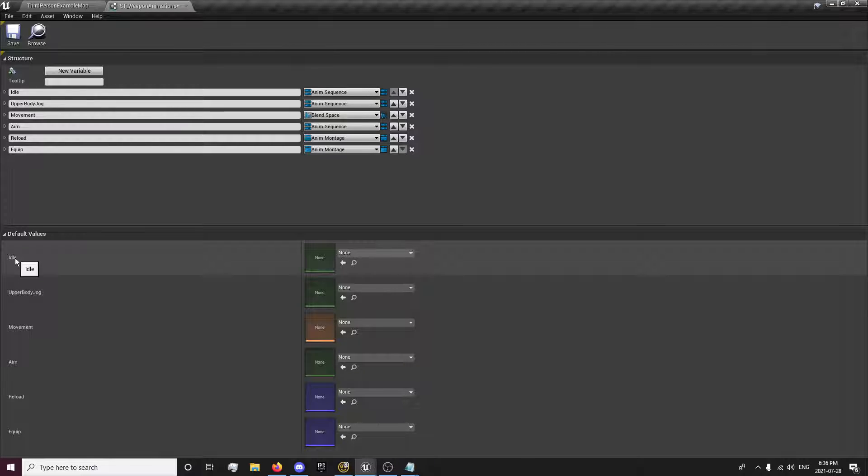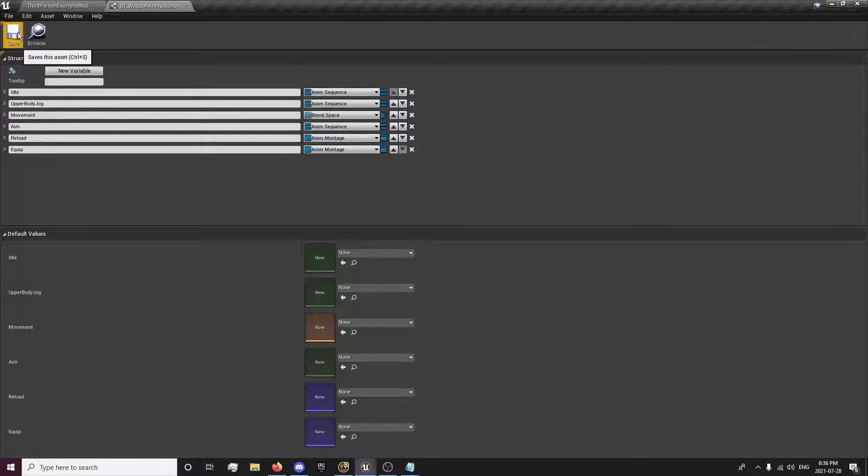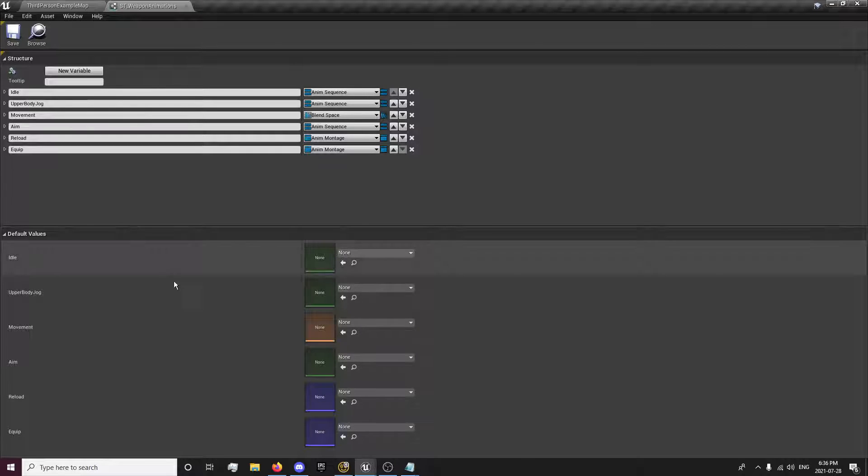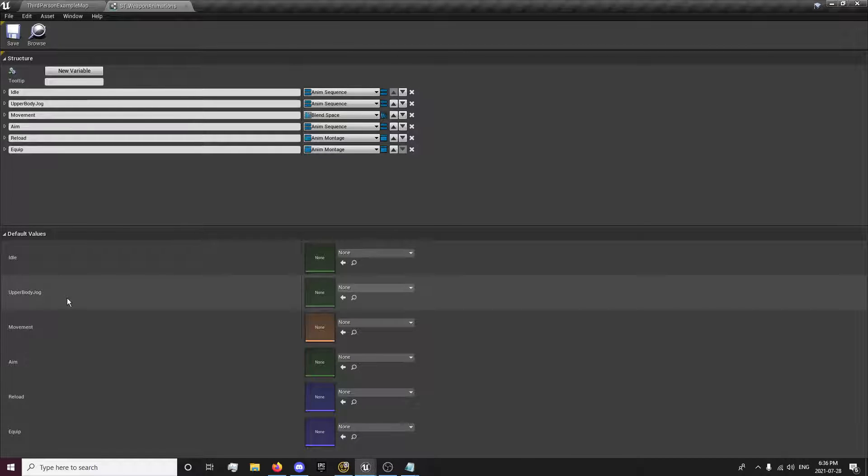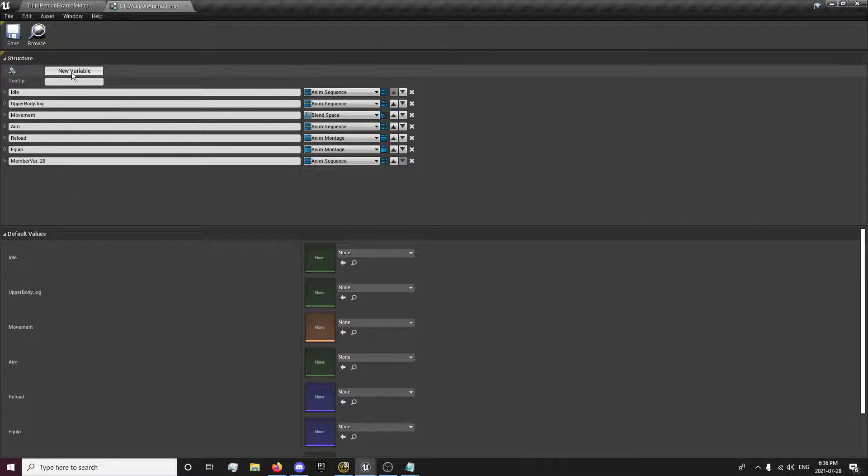And we can't just plug in the animation into our animation blueprint, because when we switch to a pistol, it'll be playing the upper body rifle movement, basically. So with this, we can now use upper body hand movement.